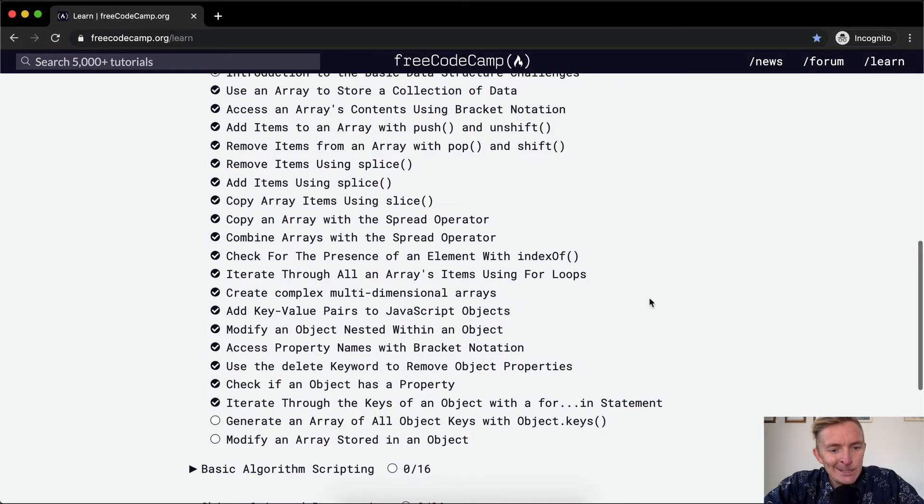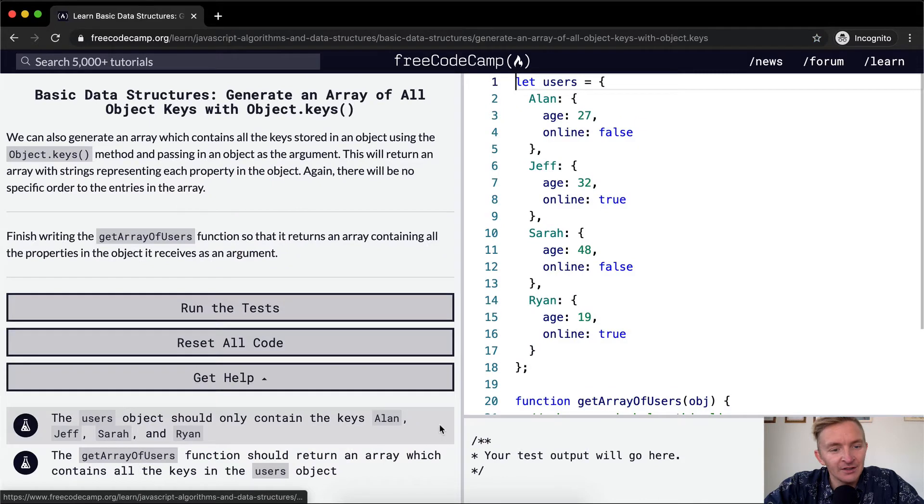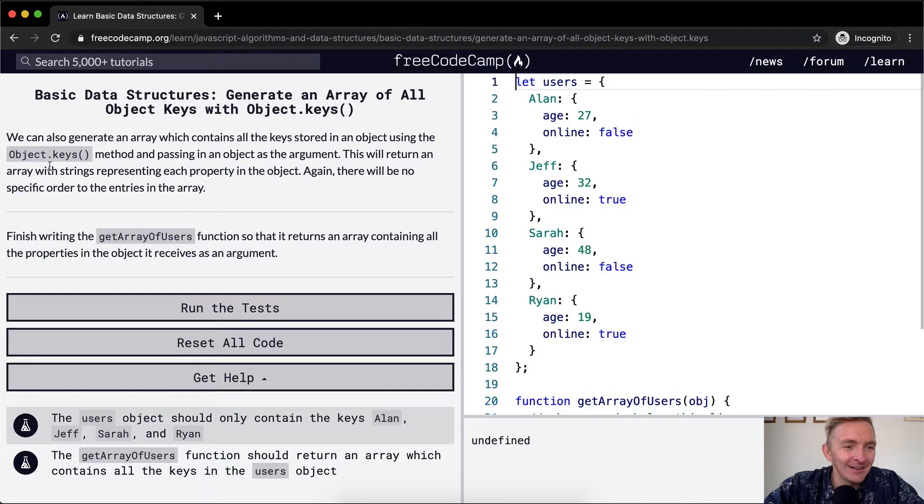Hello friends, welcome back. Today we're going to generate an array of all object keys with Object.keys.